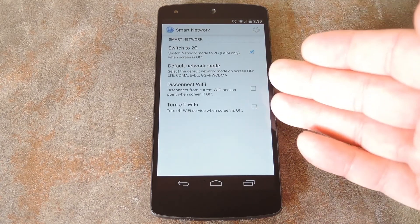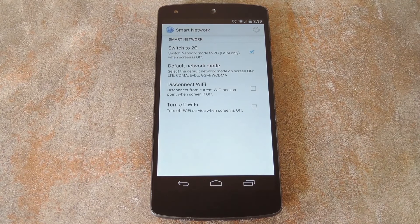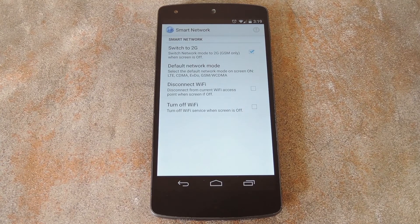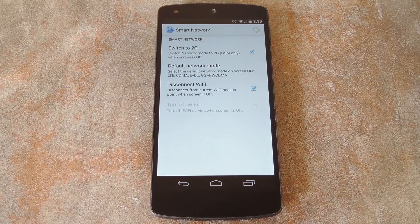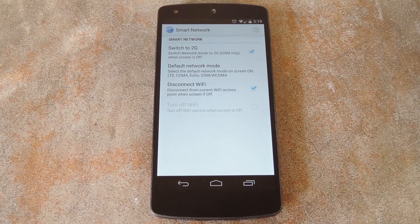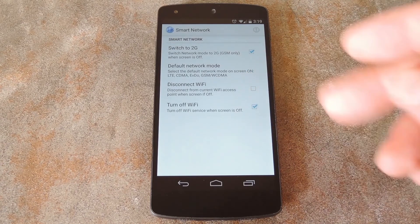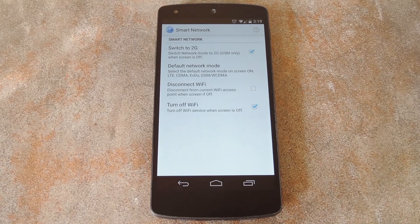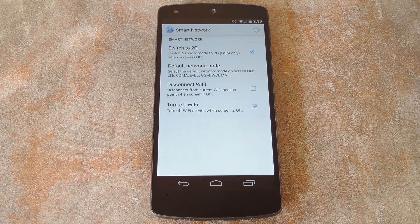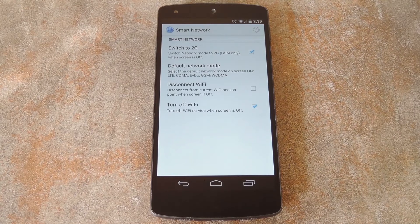From here, you can also opt to disable WiFi connections when your screen is off. The disconnect WiFi option will simply bump you off of your current connection temporarily. On the other hand, the turn off WiFi option will toggle your WiFi radio off altogether. But again, it'll turn right back on as soon as you wake your device.